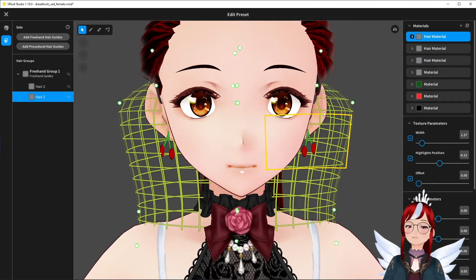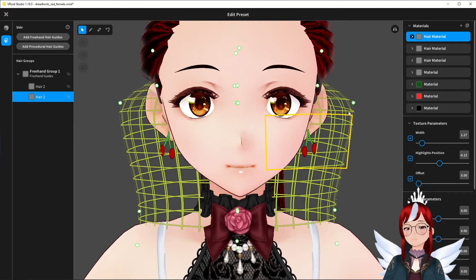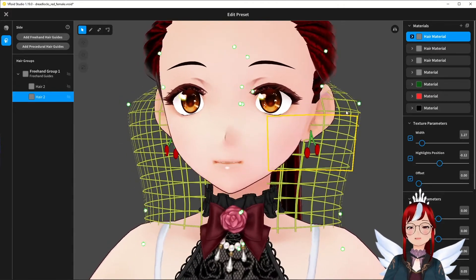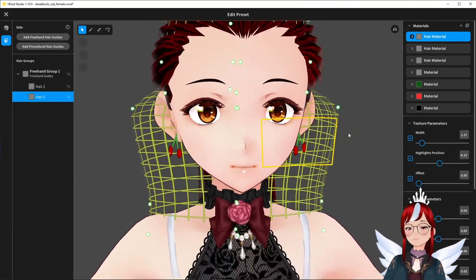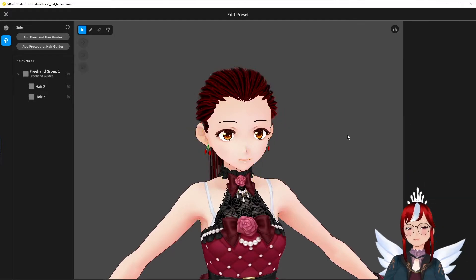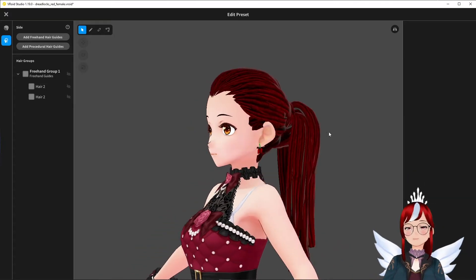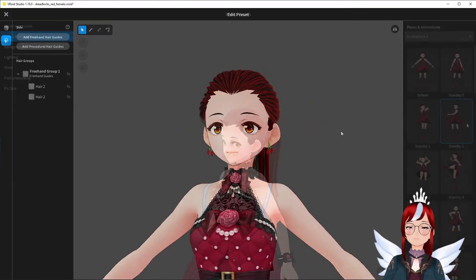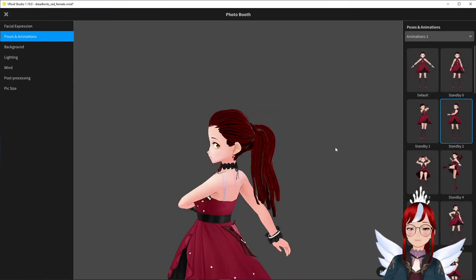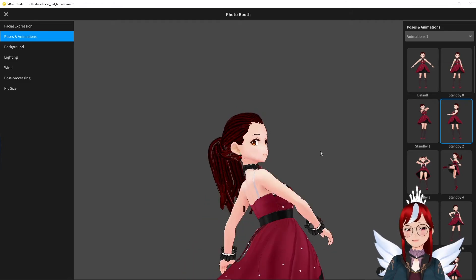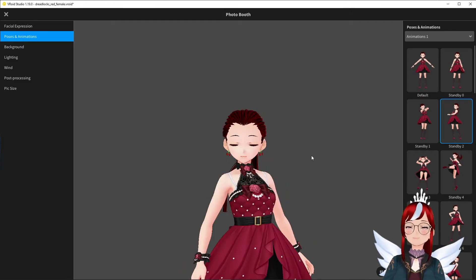And voila, now we have a pair of earrings. And before you ask, no, this time we don't have to do anything in Unity afterwards. As long as you don't put any bones into these, they will stay exactly where they are, as you can see here.